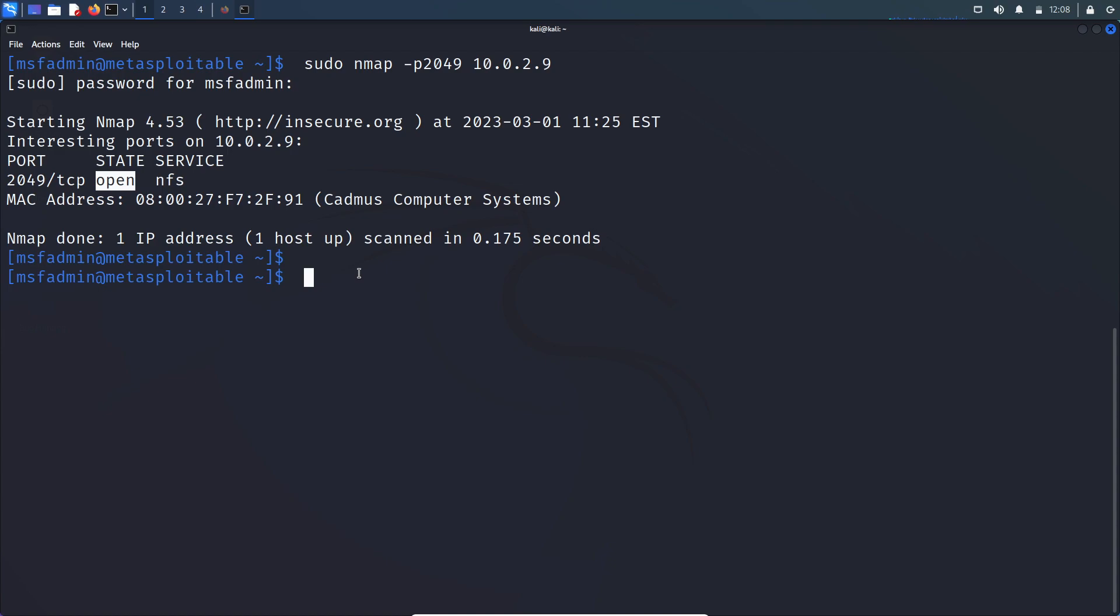So let's check what file systems are shared through this NFS service. For that, we can use showmount command utility, showmount -e and the IP address of the server.